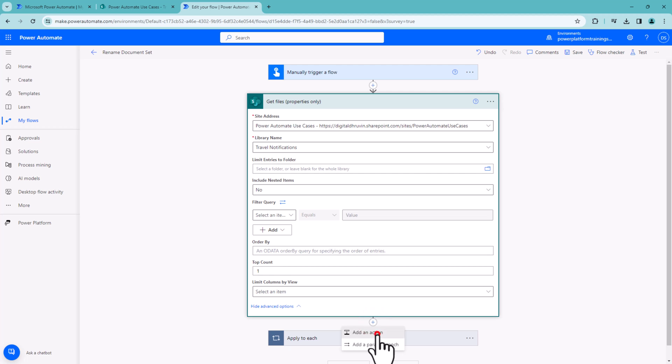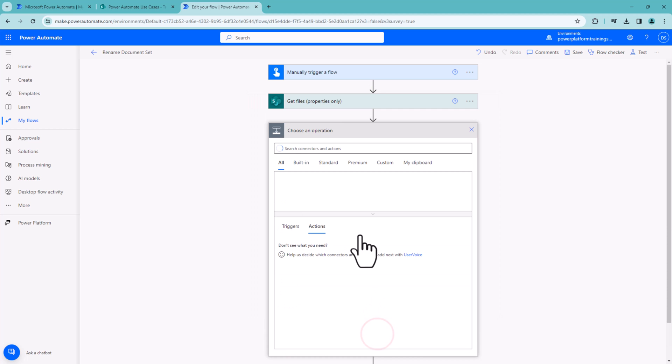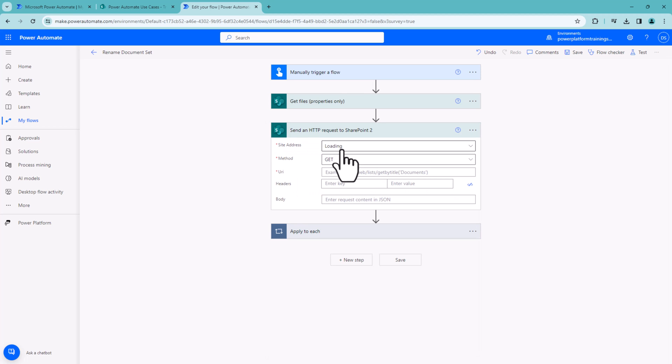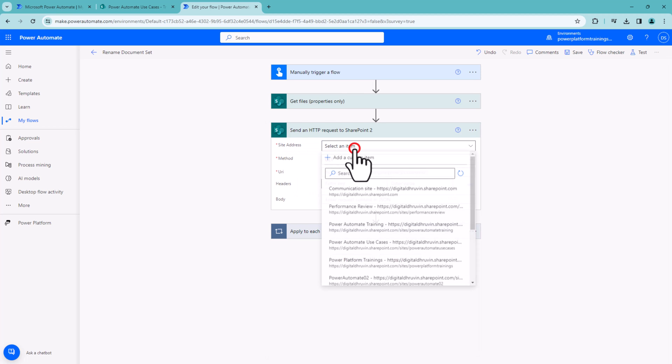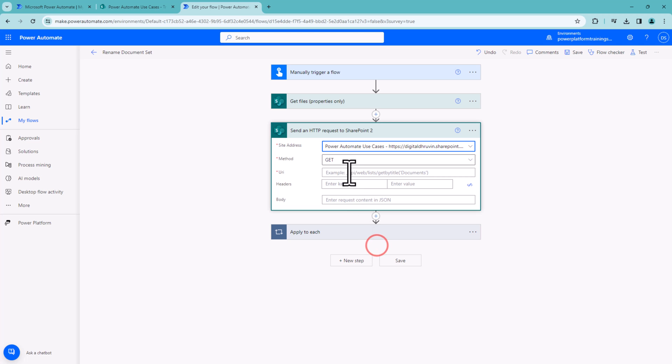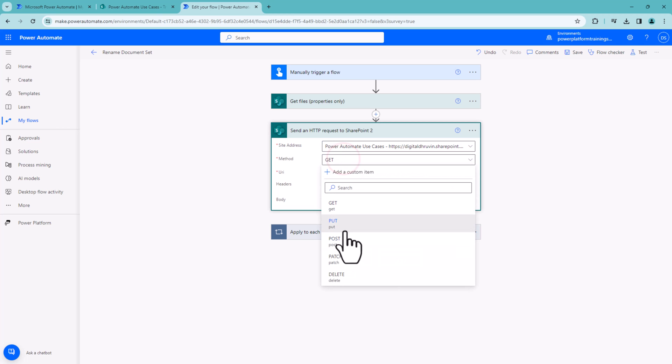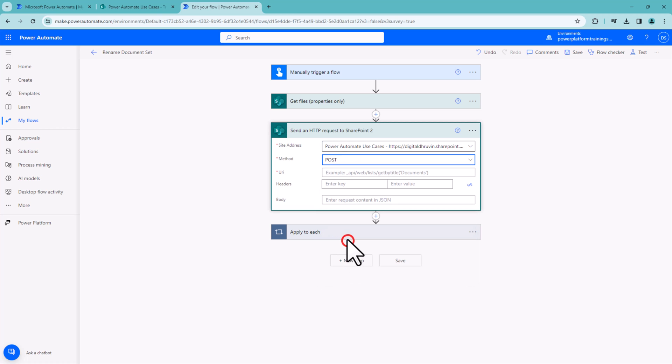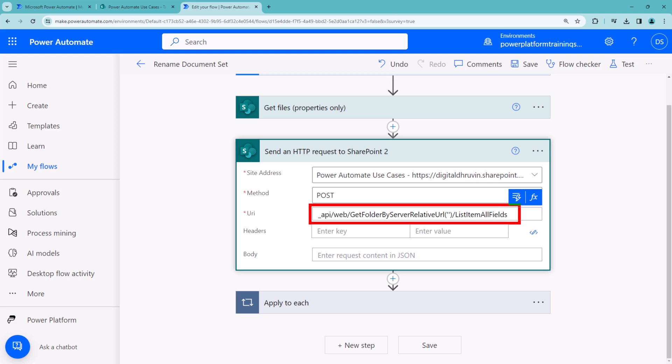Let's add a new step and search for Send an HTTP request to SharePoint. First, provide the site address. Here you need to provide a method, so I'll use POST. Here we need to write the SharePoint REST API concept. The REST API endpoint looks like this: _api/web/GetFolderByServerRelativeURL, inside that you provide your document set path, then /ListItemAllFields.